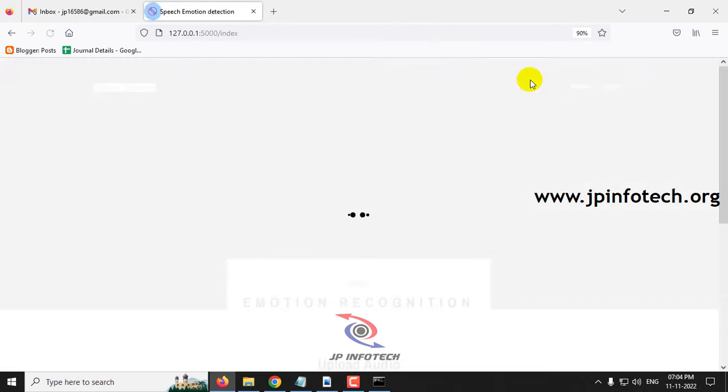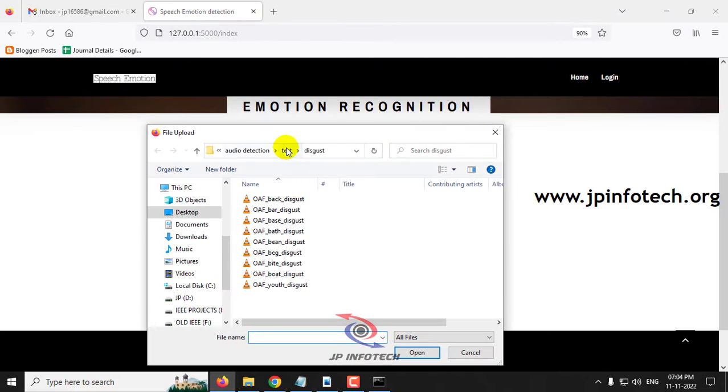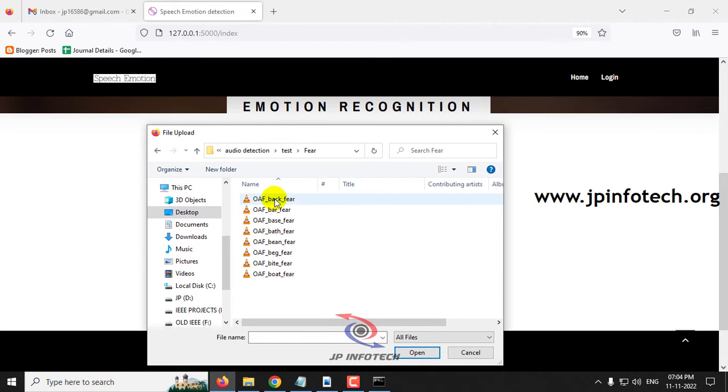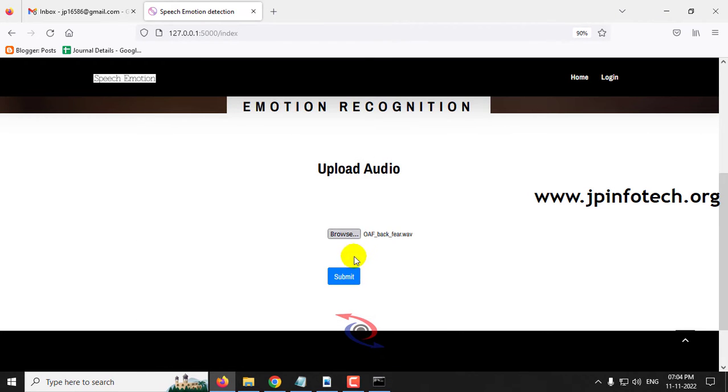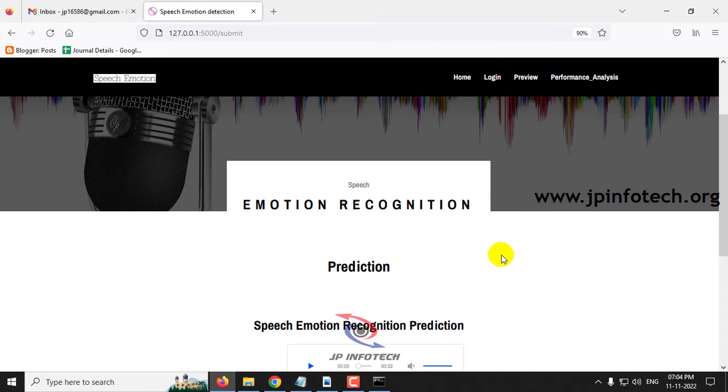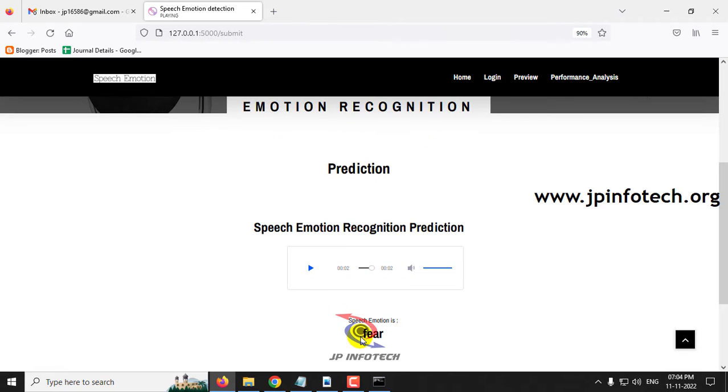Again, let me go to the preview part. Let me go to fear this time and submit it. Now we can play the audio. Say the word back. The predicted result is fear.